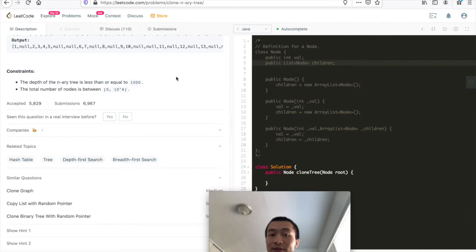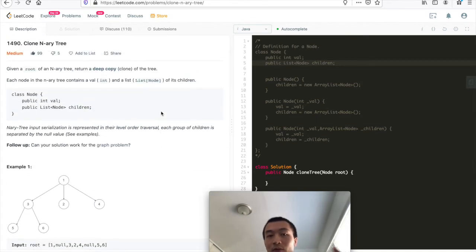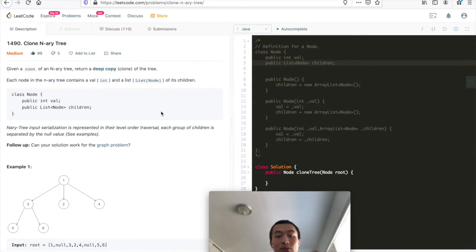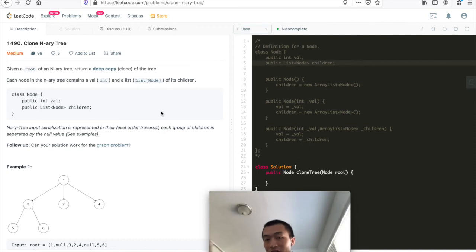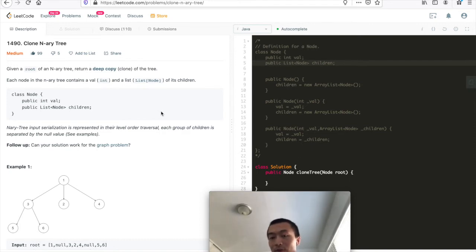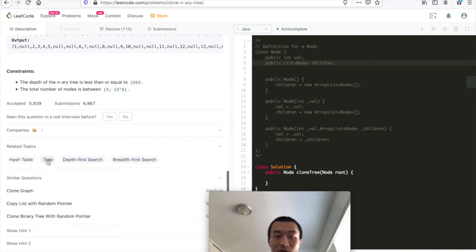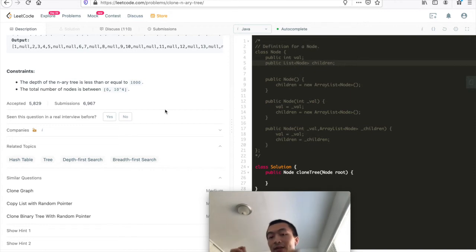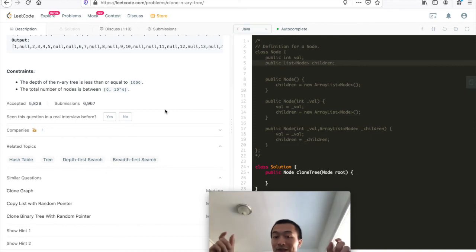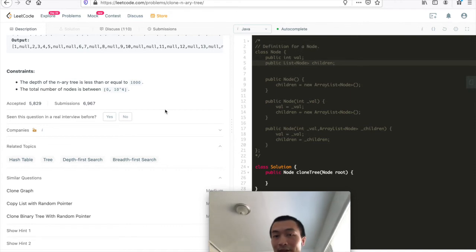We'd better design a generic algorithm that takes duplicate values into consideration. Similar to Clone Graph, we'll create a hash map while traversing the tree. The key of the hash map is the original reference to the given tree node, and the value is the newly created reference for each node. In the end we can return map.get(root), which maps to the new root that is a copy of the given root.